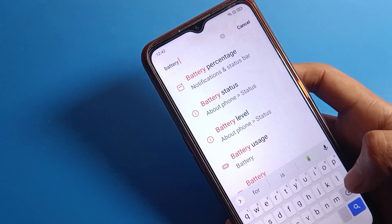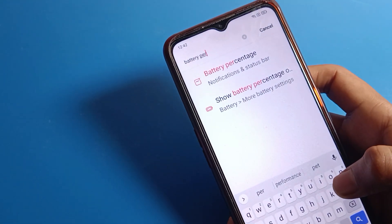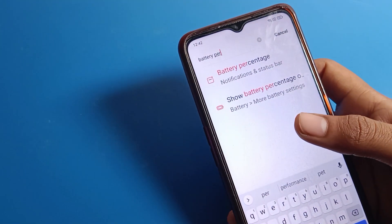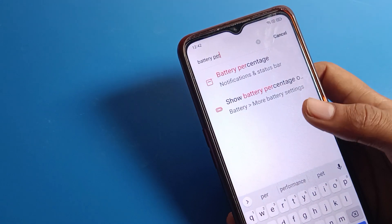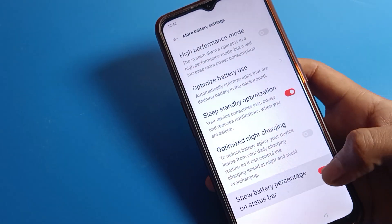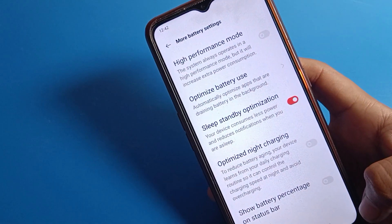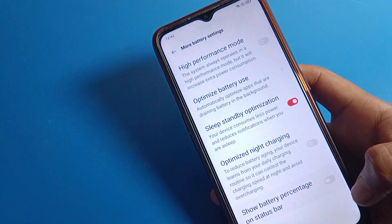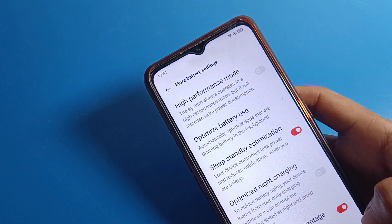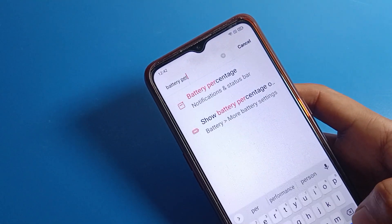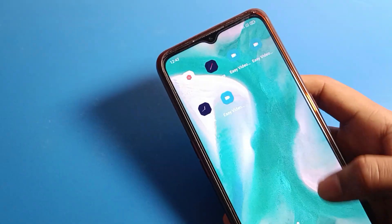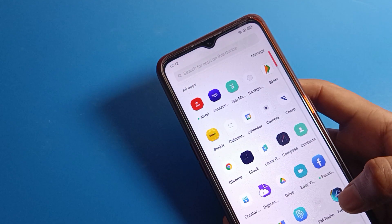So we can hide battery percentage from the notification status bar setting, and we can also hide it from more battery settings. Once you want to hide and once you want to show your battery percentage on the status bar, you can show and hide using either method. I hope you understood how to hide and show battery percentage on your Oppo phone device. Bye guys, thanks for watching the video.